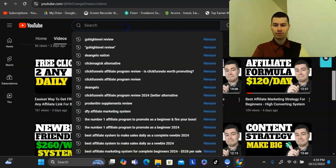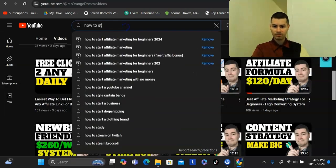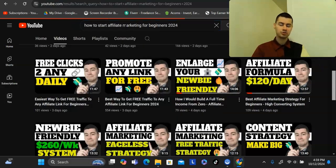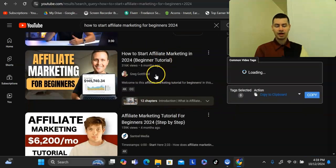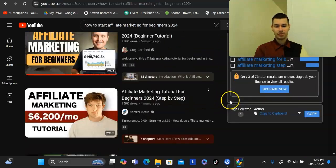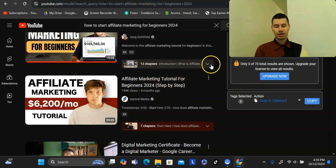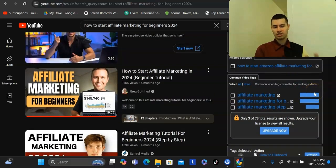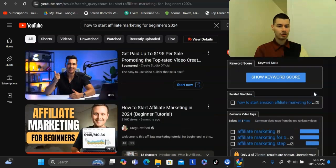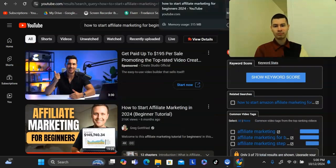For example, you could search 'how to start affiliate marketing for beginners 2024' on YouTube and do the exact same thing — look at any one of these videos that has a lot of viewership and simply recreate it in your own words, then end with a call to action: 'Hey, if you want to see my number one recommendation for beginners, check it out down below. Check out the full training I have down below,' and then link to whatever it is that you're promoting.